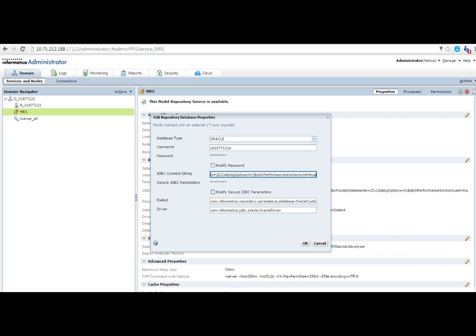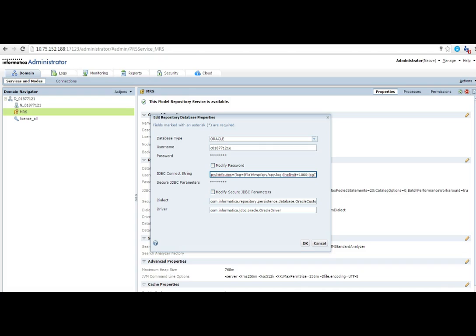We just need to append the following line. This is appending the spy attributes. If you see here, the spy attributes include the log file name where the JDBC spy log will get created. The line limit you can set as you need. I have set it to 1000 here.